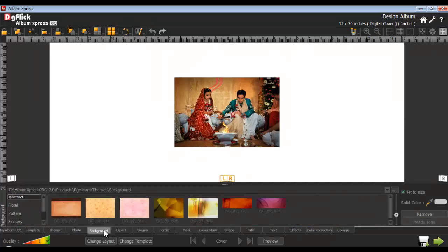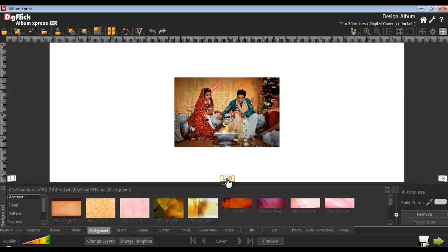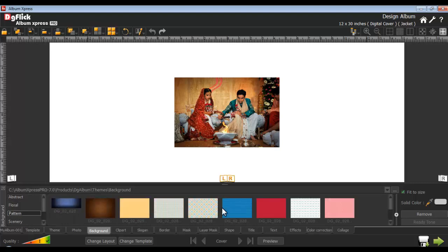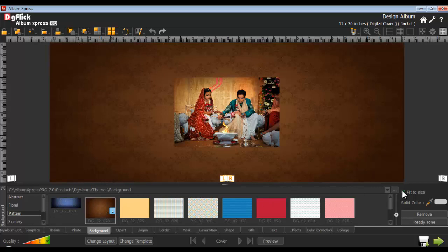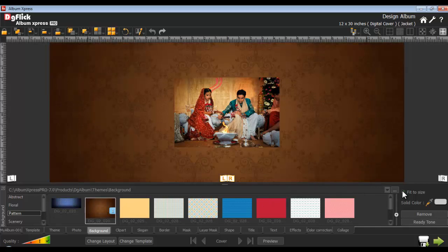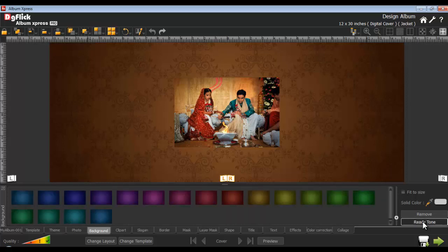Go onto the background tab to insert the background. You can insert the background either on the left or the right of the page, or on both pages at the same time. Select the preferences for backgrounds from the left, left-right, and right icons. Here we have several innovative collections of backgrounds categorized in different categories according to their style. You can view them by choosing the category or browse and use your own backgrounds. Insert the background by double clicking on it. Uncheck the fit to size checkbox to expand the background onto the canvas area. The ready tone automatically generates 18 tones of the selected background. You can also choose your own background color either from the color picker or from the color palette.